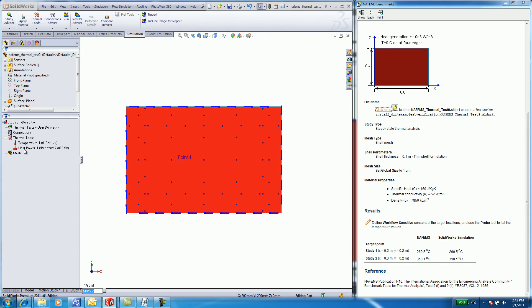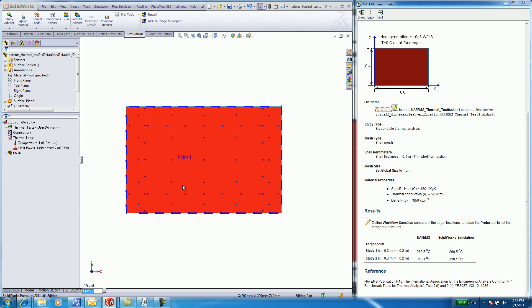I need to multiply it by the volume of the plate. Using a 0.1 meter thin shell formation, the volume of my plate is 0.6 meters by 0.4 meters by 0.1 meters. This is the volume that I measure to get a per item heat power source of 24,000 watts.